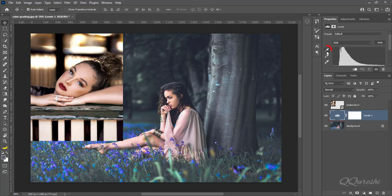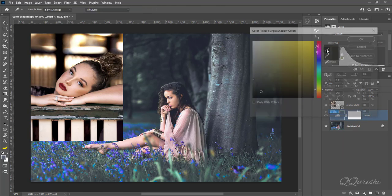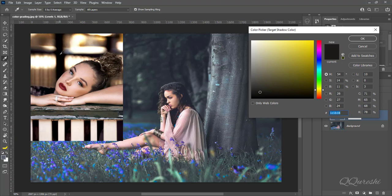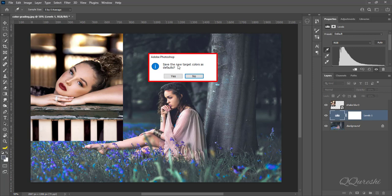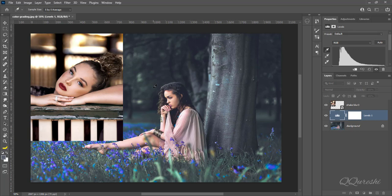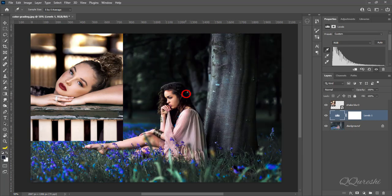Double click on the black point dropper. It will sample an image to set the black point. A color picker window will pop up. Choose the black point in the reference image and click on it. Press OK. It will ask to save new target colors as default — we don't want to save, so click No. Then find the black point in the main document and click on it.